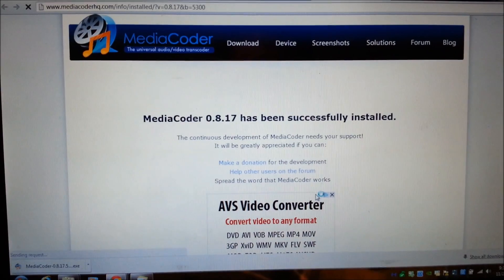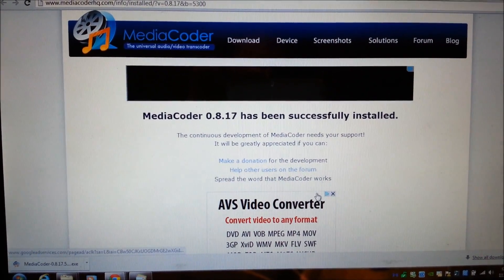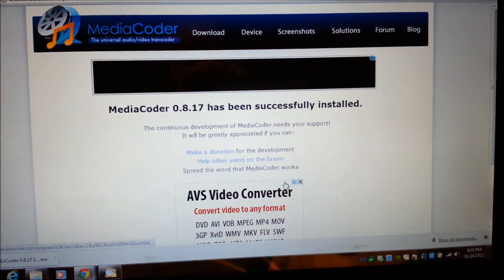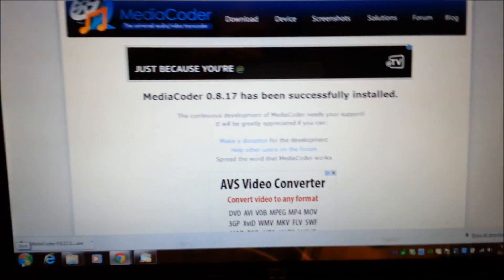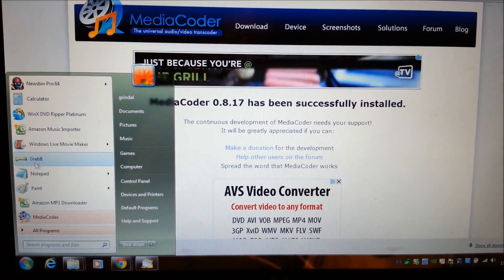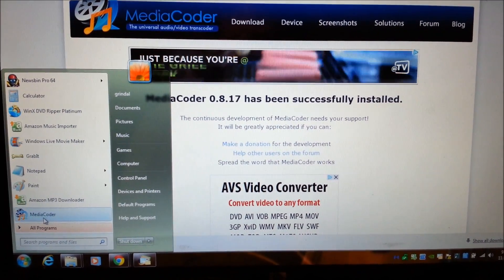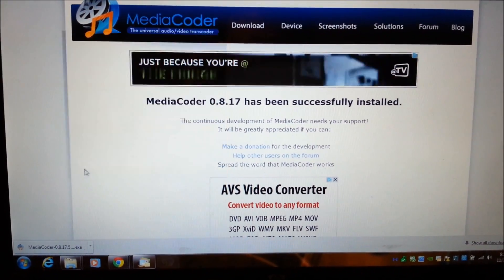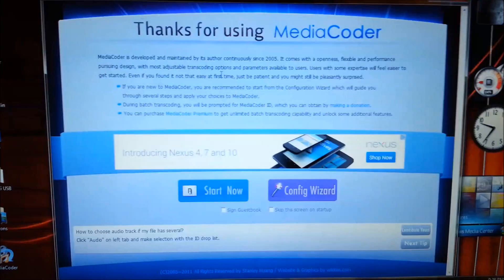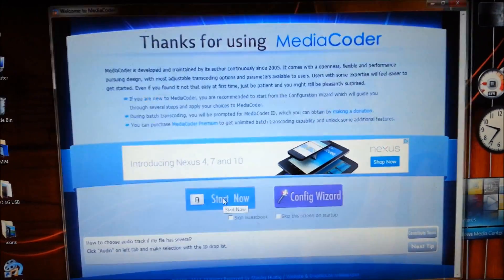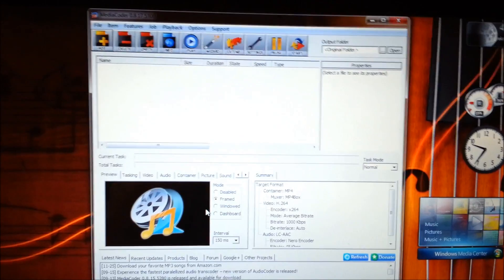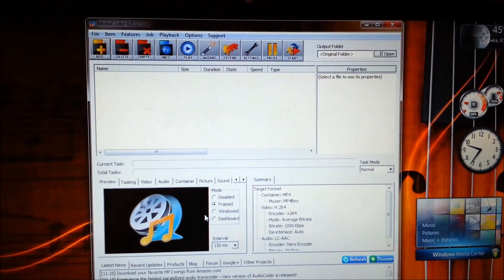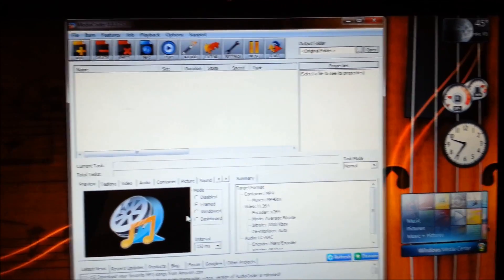It might start up automatically, nope. Okay, so we'll try to start it now. MediaCoder. Once you get to this screen just click start now. Alright and then it looks like this.